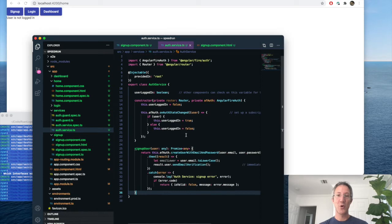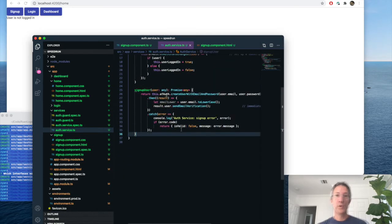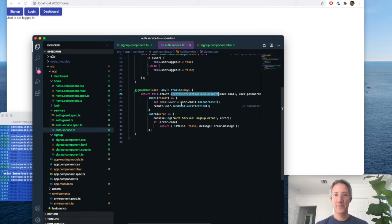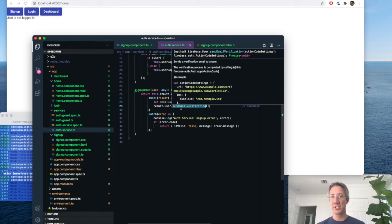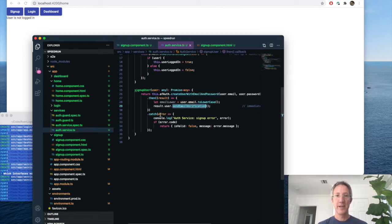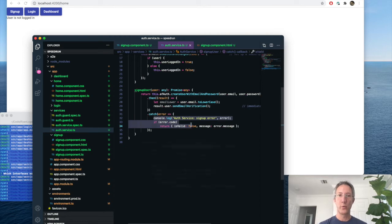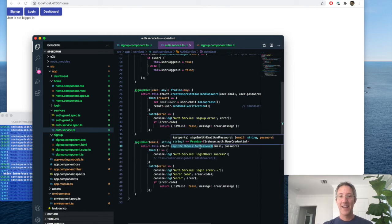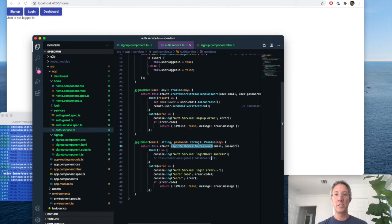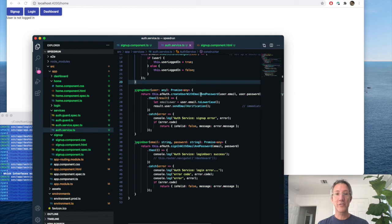So on sign up, we're calling Angular's create user with email and password. If it succeeds, then we immediately send a verification email. And if it doesn't, we log that. And for login, we just pass in the email and password. That was the auth service.